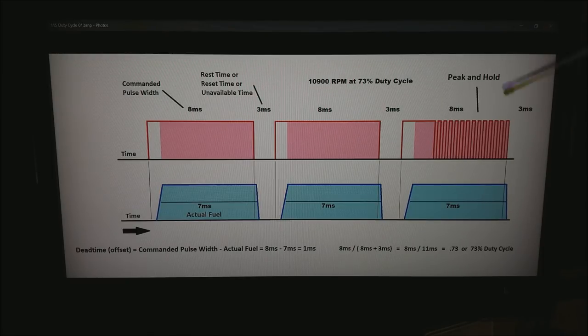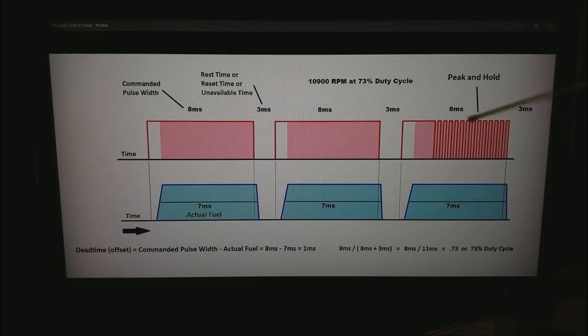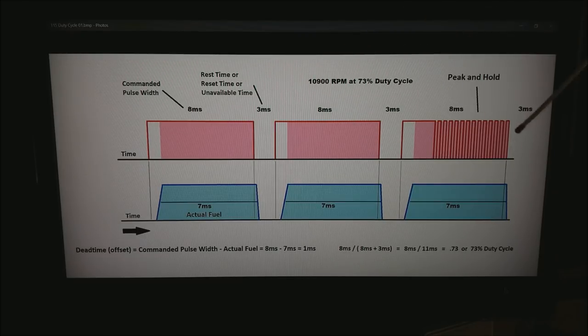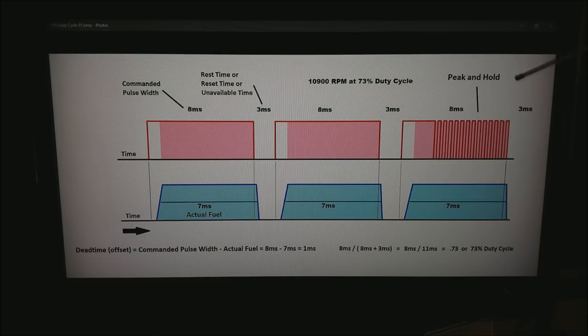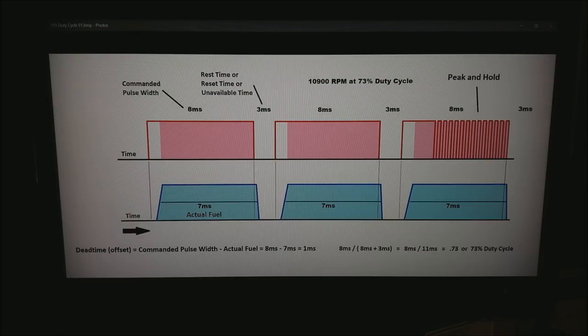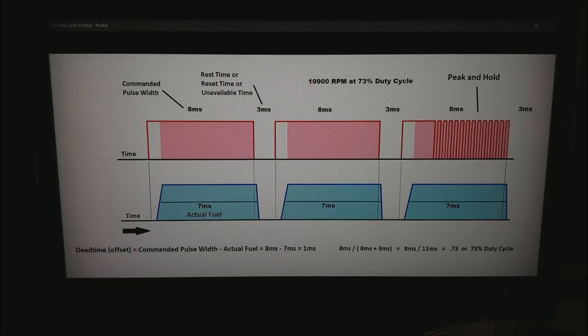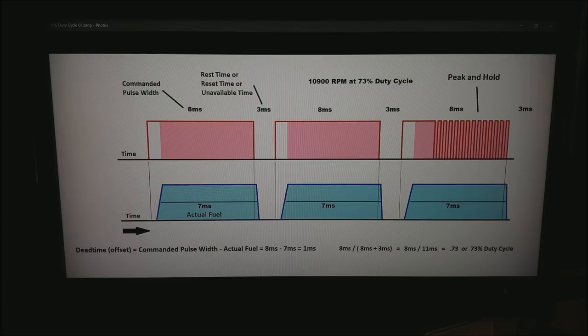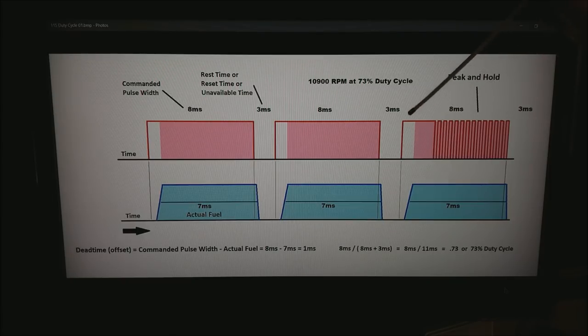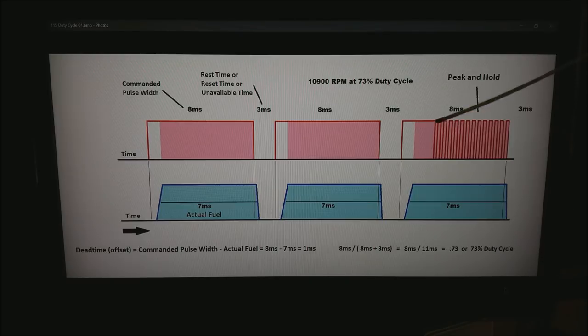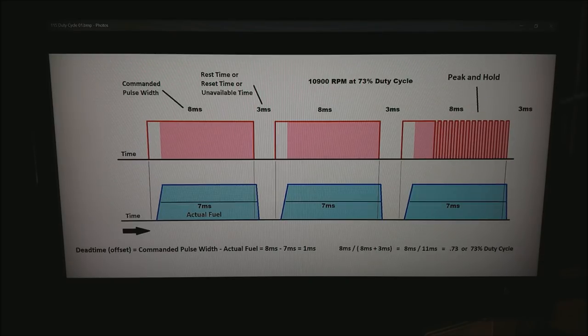On the right what we are seeing is a peak and hold injector behaves pretty much like a regular injector except these injectors are low impedance. When you have low impedance injectors or low resistance of the coil what will happen is the coil will overheat. So what we do is we bring on the voltage for some amount of time and then we start to pulse it.